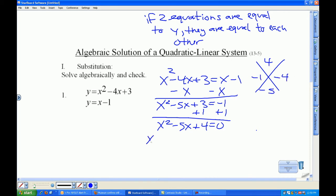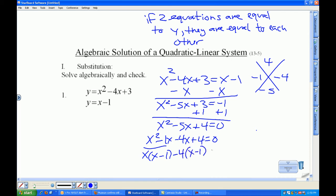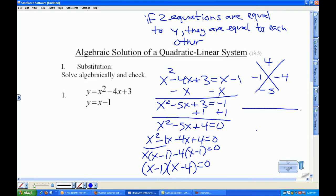So I do x squared minus 1x minus 4x plus 4 is equal to 0. Take x out of these. I'm going to take negative 4 out of these, and then I will factor x minus 1 out of both of them. Go to my t-chart. x is 1, x is 4.